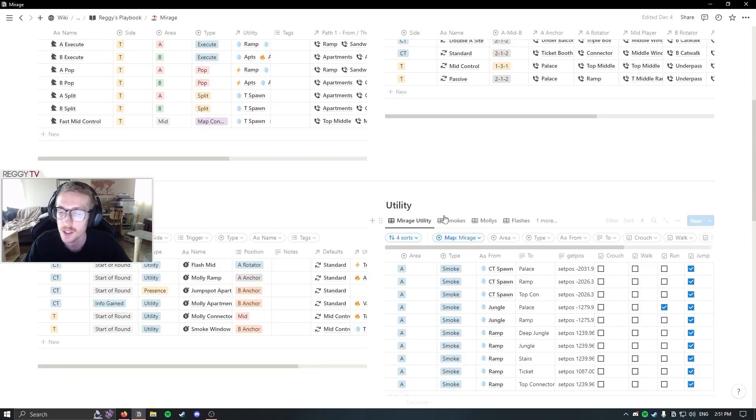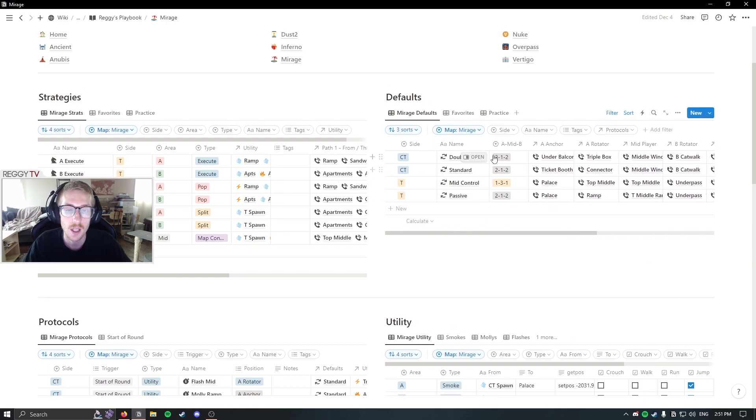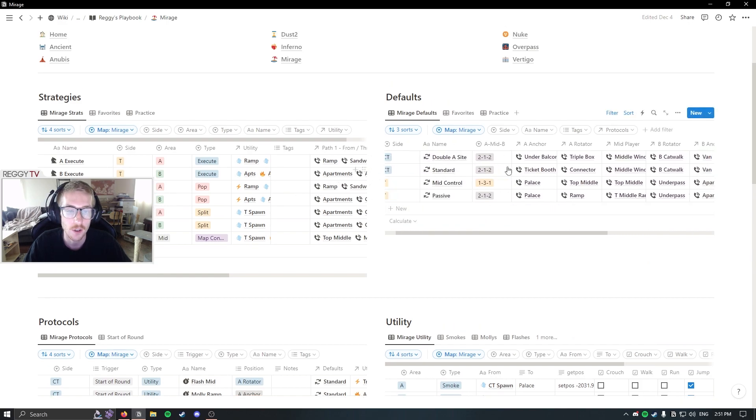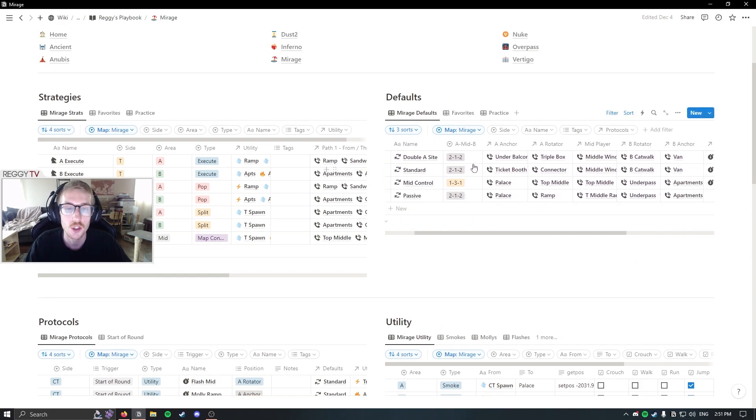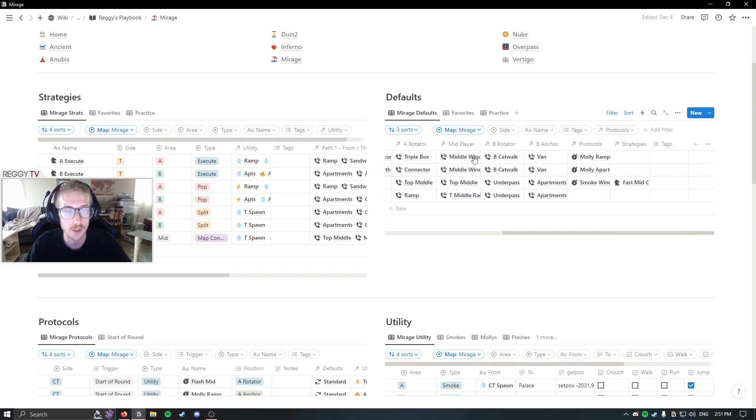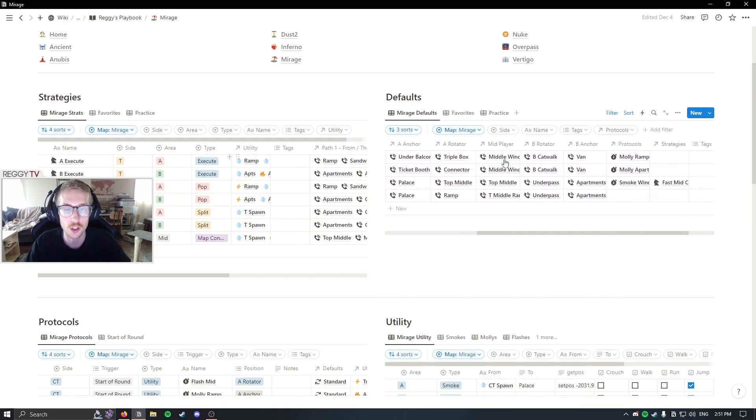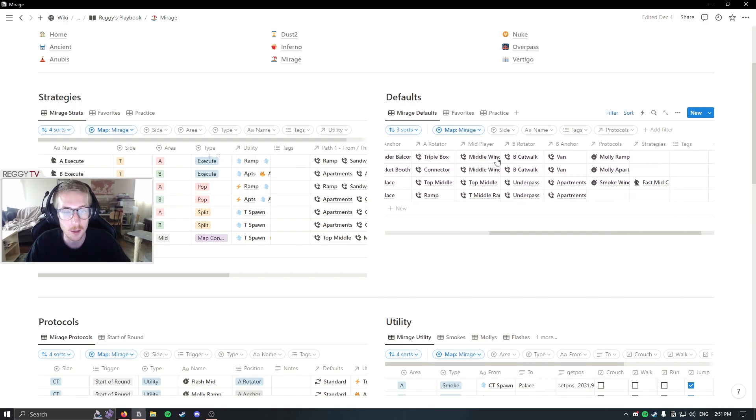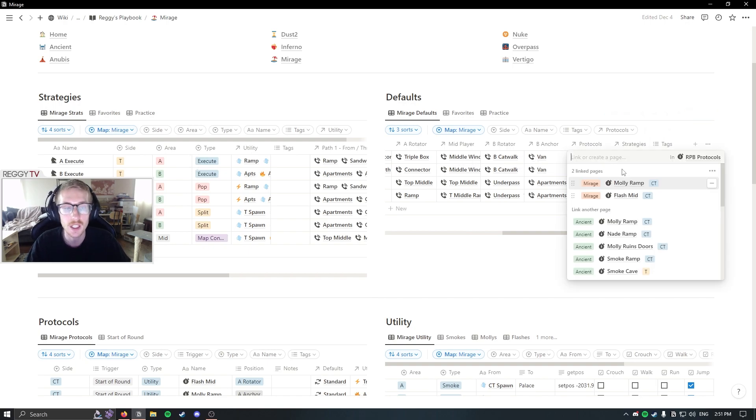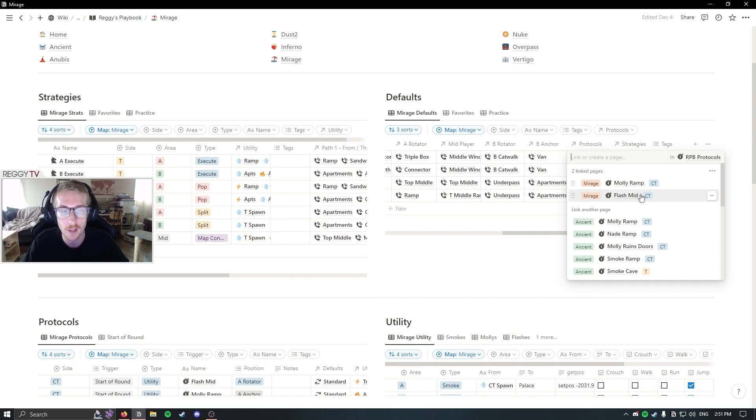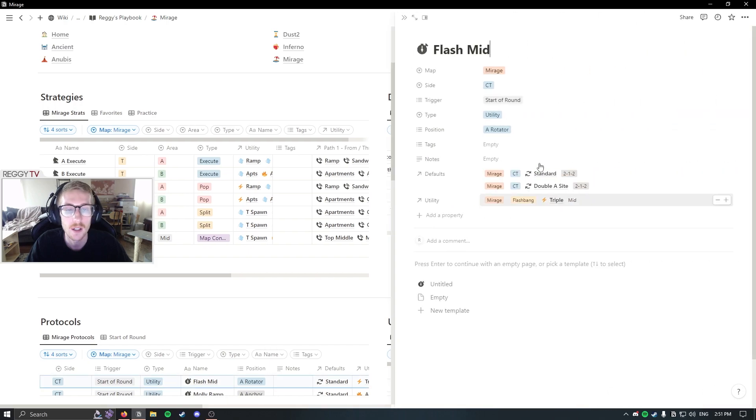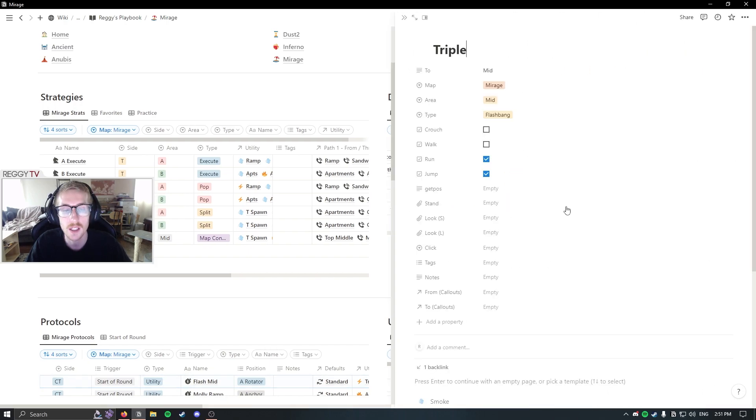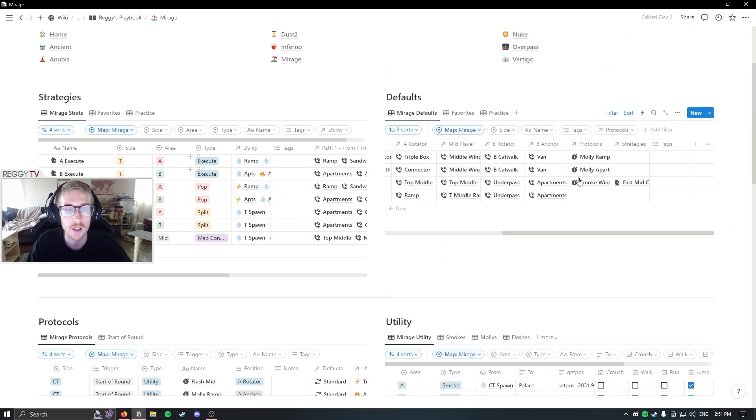Let's look at our double A site default. So it's a 2-1-2, but we're not crossing one to connector, right? We have one under balcony, one triple box. It's the double site setup with a window and a cat player and one fan. We can see that our protocols for this is a molly ramp and a flash mid from one of the A players, right? That's easy enough. And we can always look at this protocol and see which flash it is, that kind of thing. They all connect. You can work your way down.